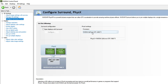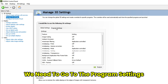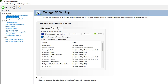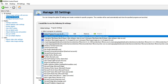Next, go to Configure Surround Physics and make sure the processor is selected as your GPU. Then navigate to Manage 3D Settings. Inside, go to Program Settings so that we can apply settings specifically to Premiere Pro. Make sure you select the option Show Only Programs Found on This Computer.